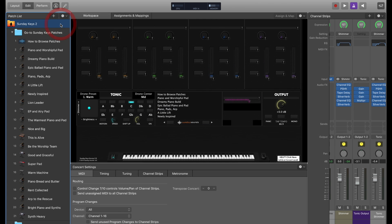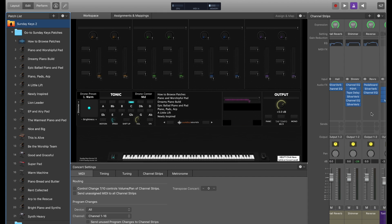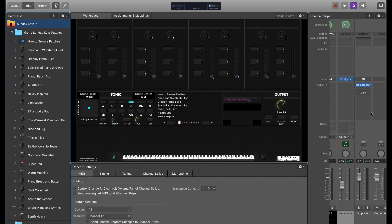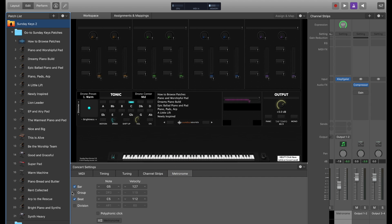In Mainstage, the metronome lives in a channel strip at the concert level — that's the orange folder at the top of your Mainstage concert. This is what Mainstage calls the concert level, and it's where all of your aux bus effects live, where your output channel strips live, and the metronome channel strip. It's labeled 'metronome' in all of the stock Mainstage concerts. You can get to it quickly by just clicking on the metronome tab to view the various settings.